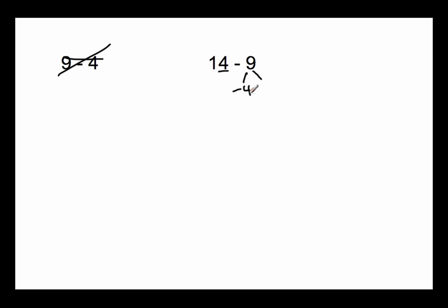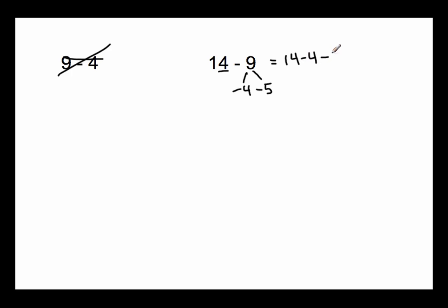And 4 and what make 9? Well, 4 and 5 make 9. So 14 minus 9 is really asking you 14 minus 4 minus 5. 14 minus 4 will get us to 10.